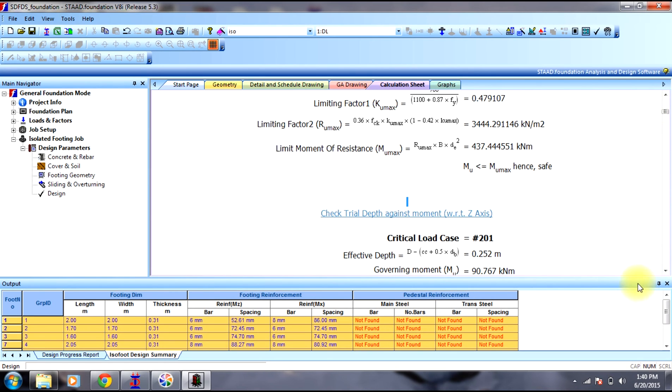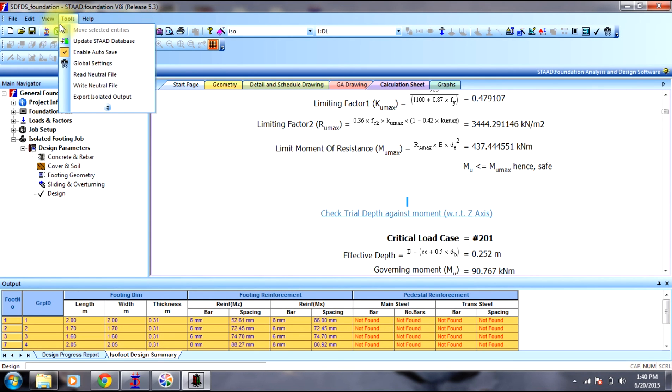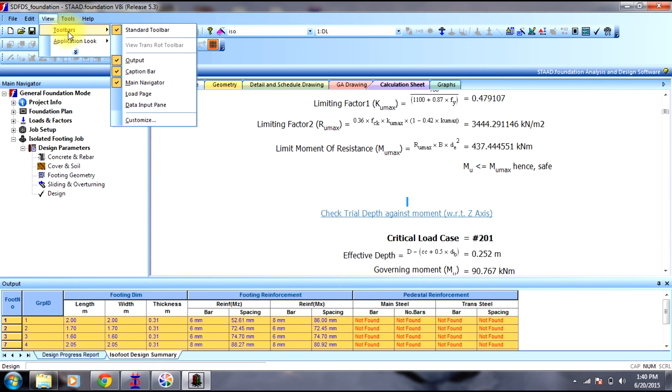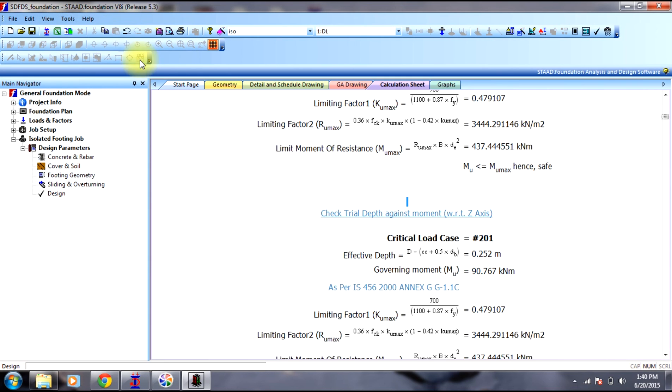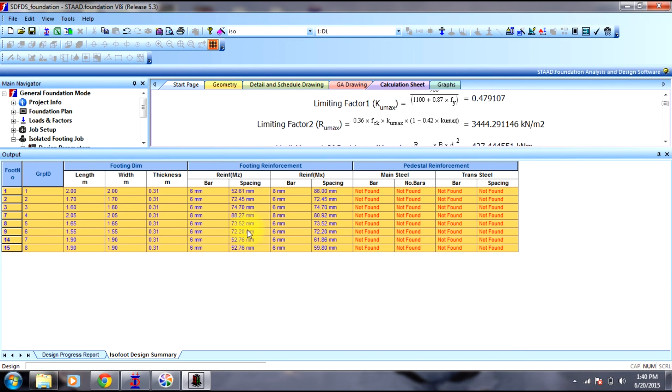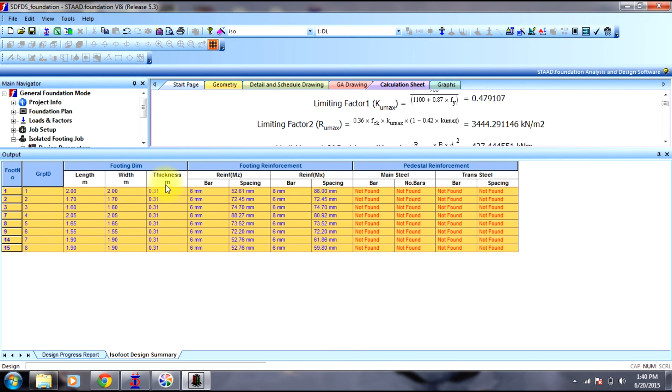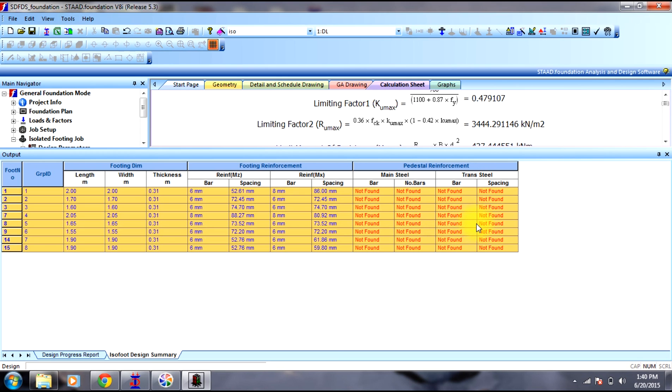However, in order to use the output, you can go to select output. You can use the output here. The footings numbers and the length and width, thickness of the footings, the reinforcement provided. We don't have additional reinforcement. In this way, design of isolated footing is carried out.